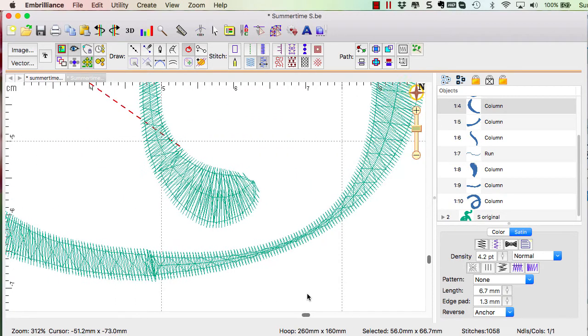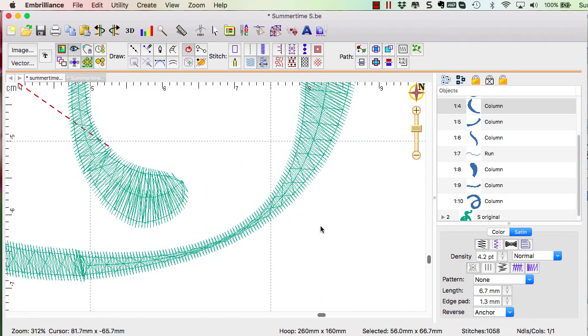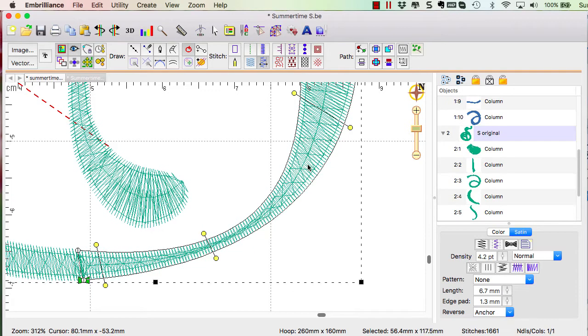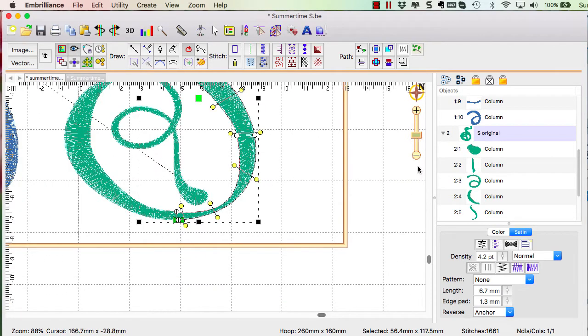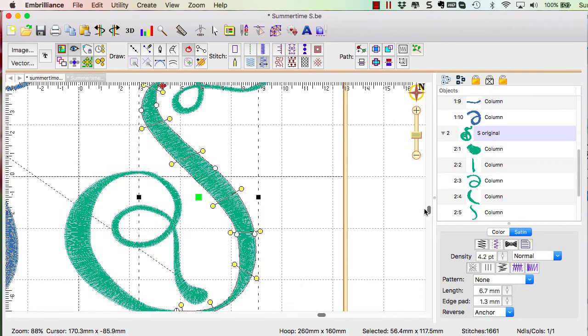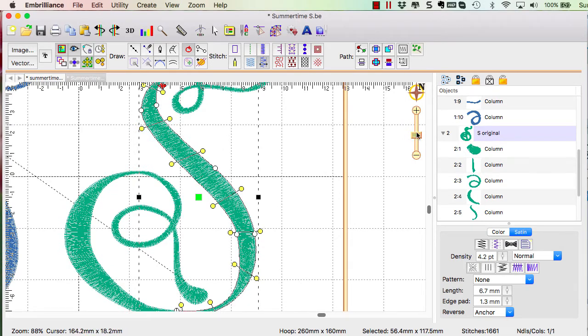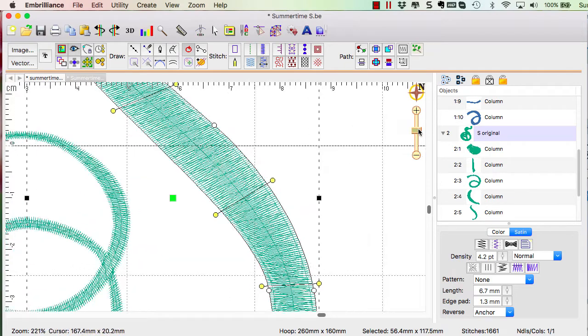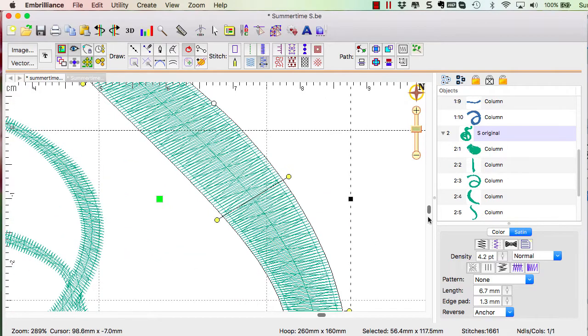If you look at this one here, I haven't broken this part up yet. So this S is still, it has the fat section down to the skinny section. So how did I break this apart?